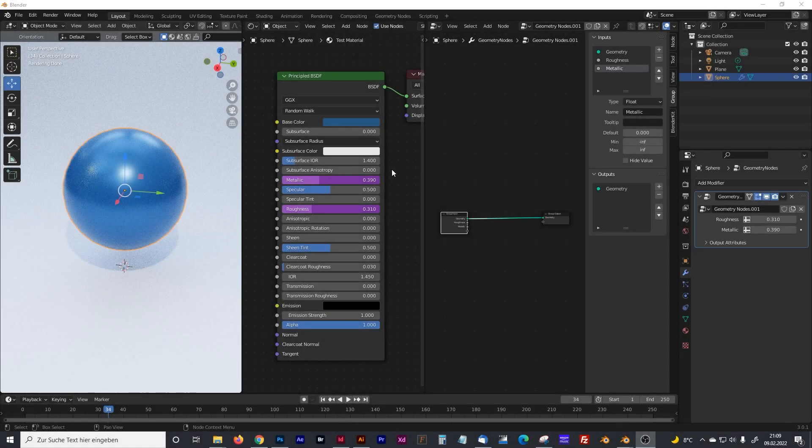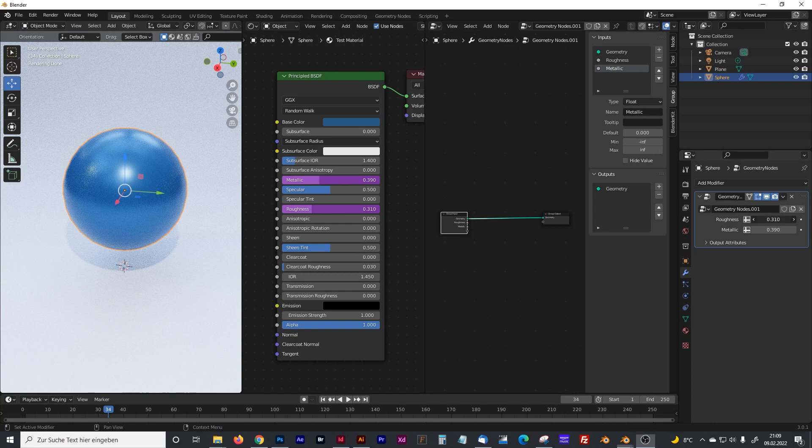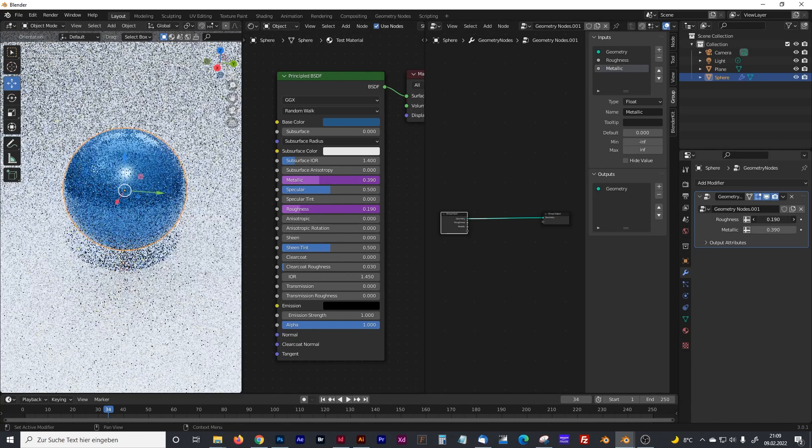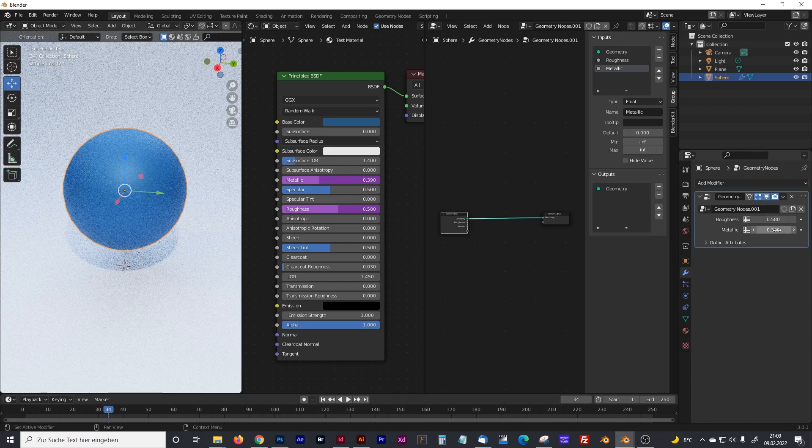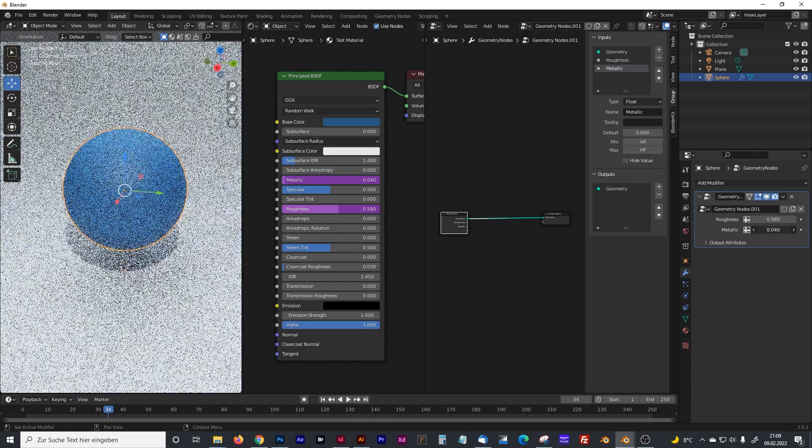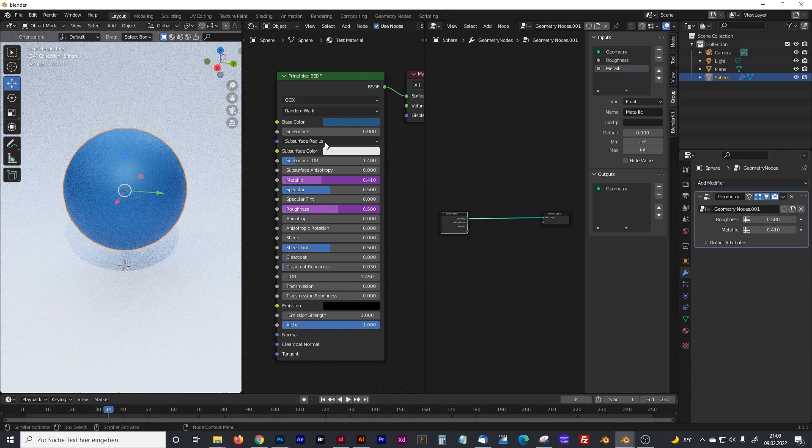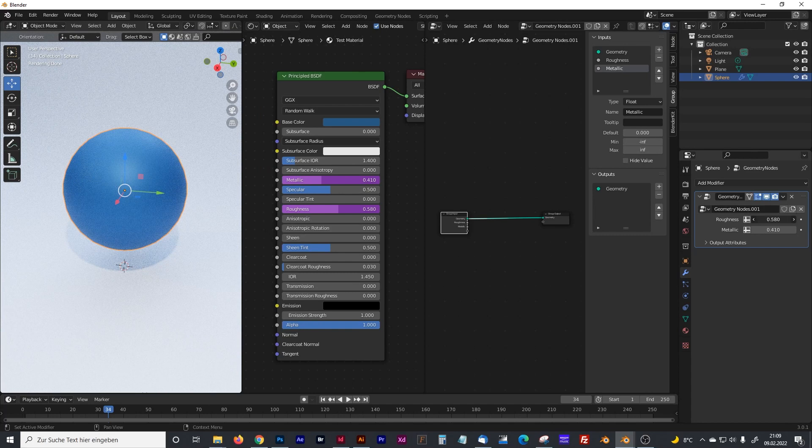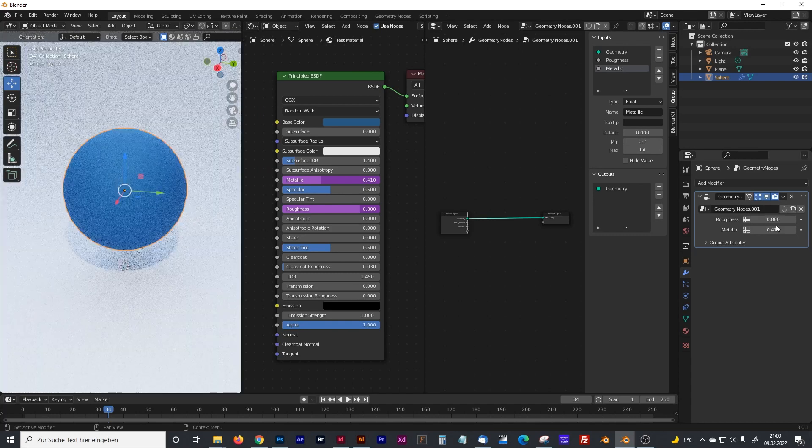Hello everyone, something like a dream has come true for me when I found out how to control shader parameters in geometry nodes. You can control every single parameter if you like to, and if you want to know how to do that, just watch this video.